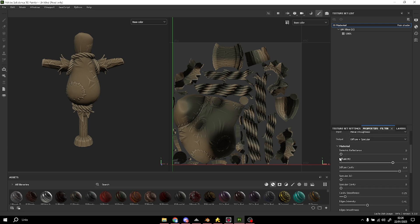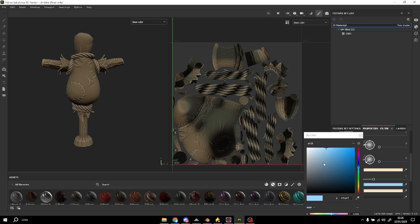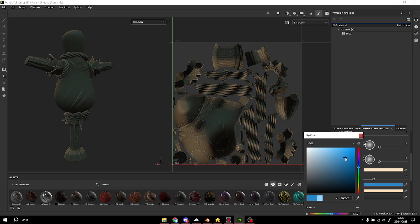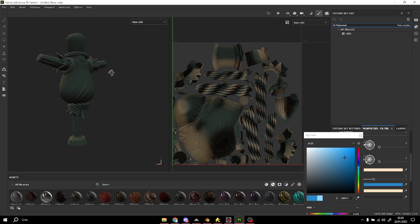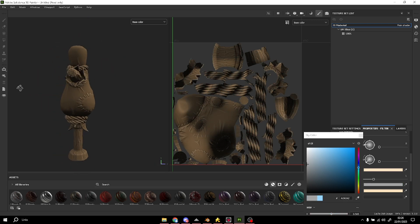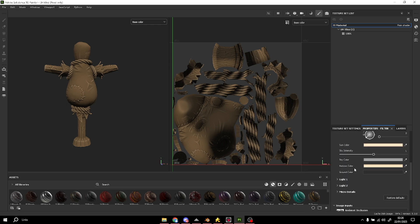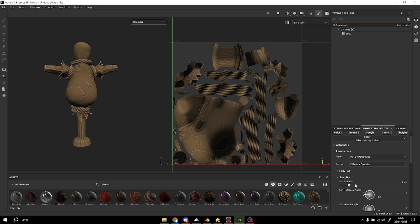I'm gonna open the sun sky and change the sky color. I'm gonna put a gray color like this, because if we keep the blue this will happen, and that's not what we want — that's bad. So we're gonna put gray so the color we want is right.